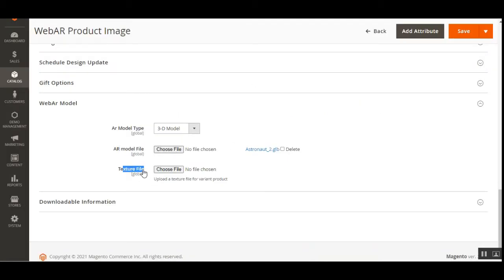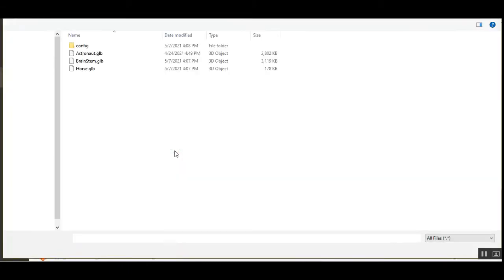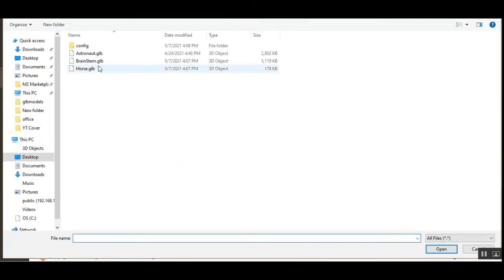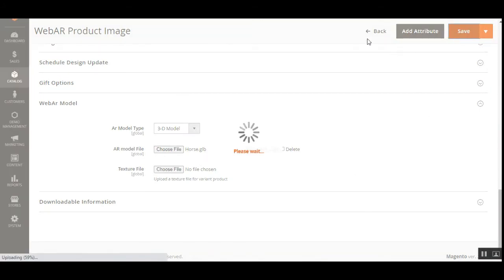For the texture file, you can upload a texture file for a variant product as well. Let me show you how to add more model files. You can delete a file by choosing delete and tapping the save button. Or if you want to just replace it, choose the AR model file and select a new one. I'll be choosing one more — that's the horse — and tap the save button.